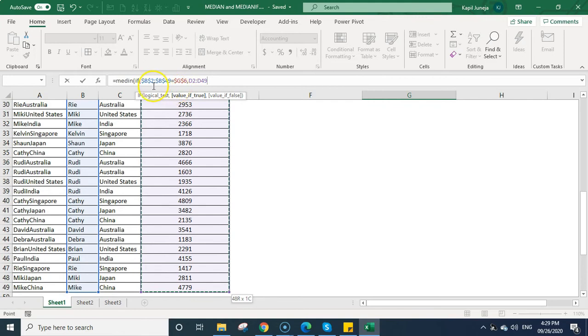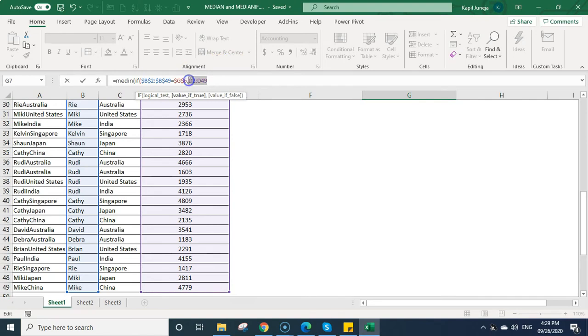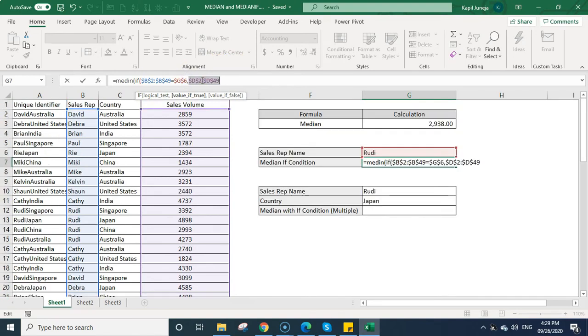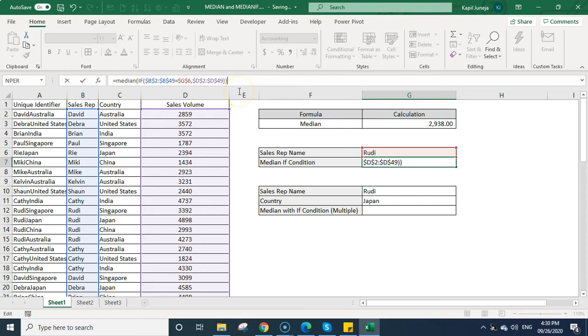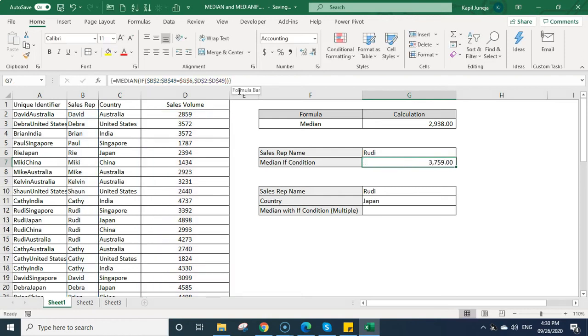We need to make sure that both the ranges match, the criteria range and the calculation range. So I will be fixing this. I will be closing the bracket and then I will be closing the formula. Then you need to press control shift enter to calculate the median based on this condition. When you enter, it will calculate the median based on the condition.